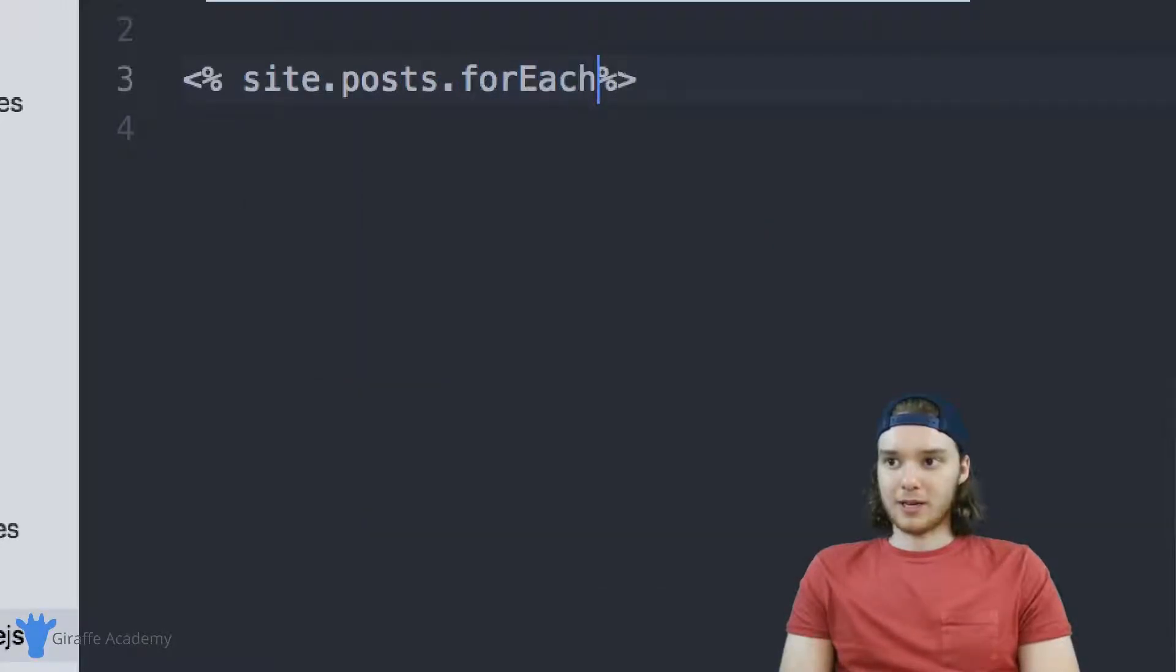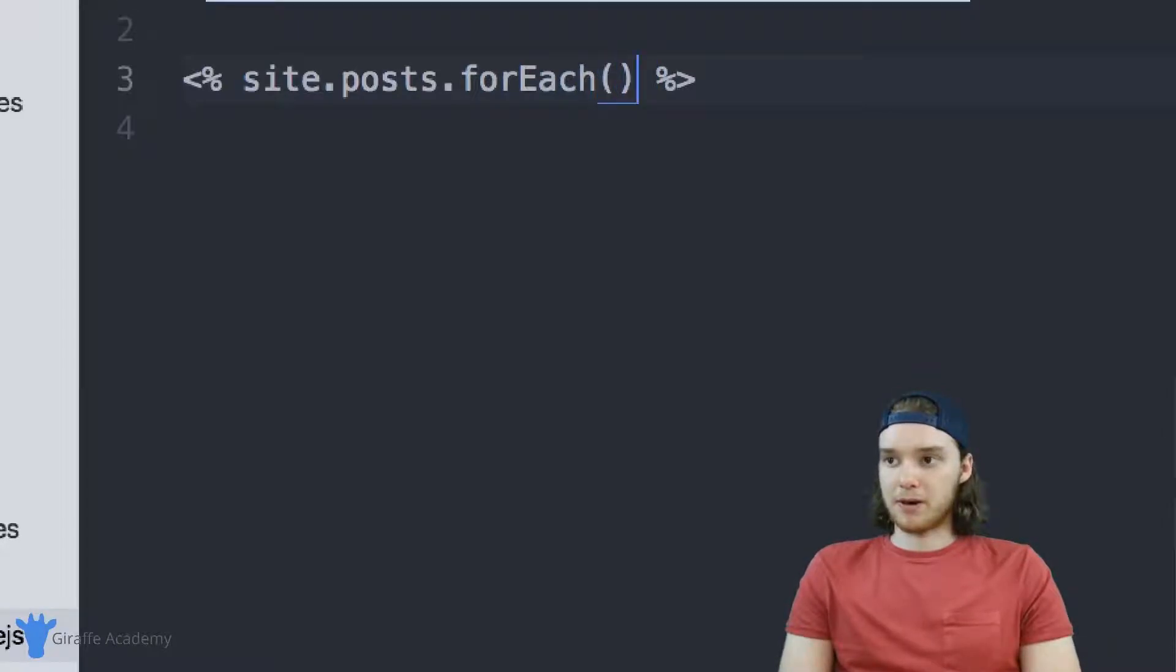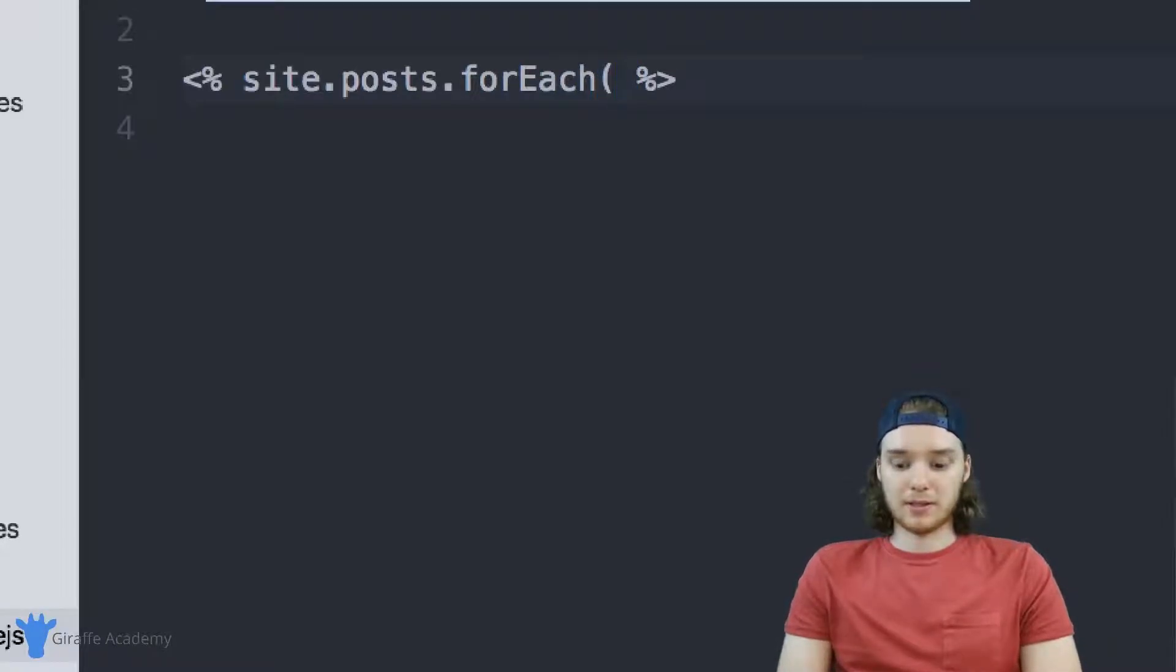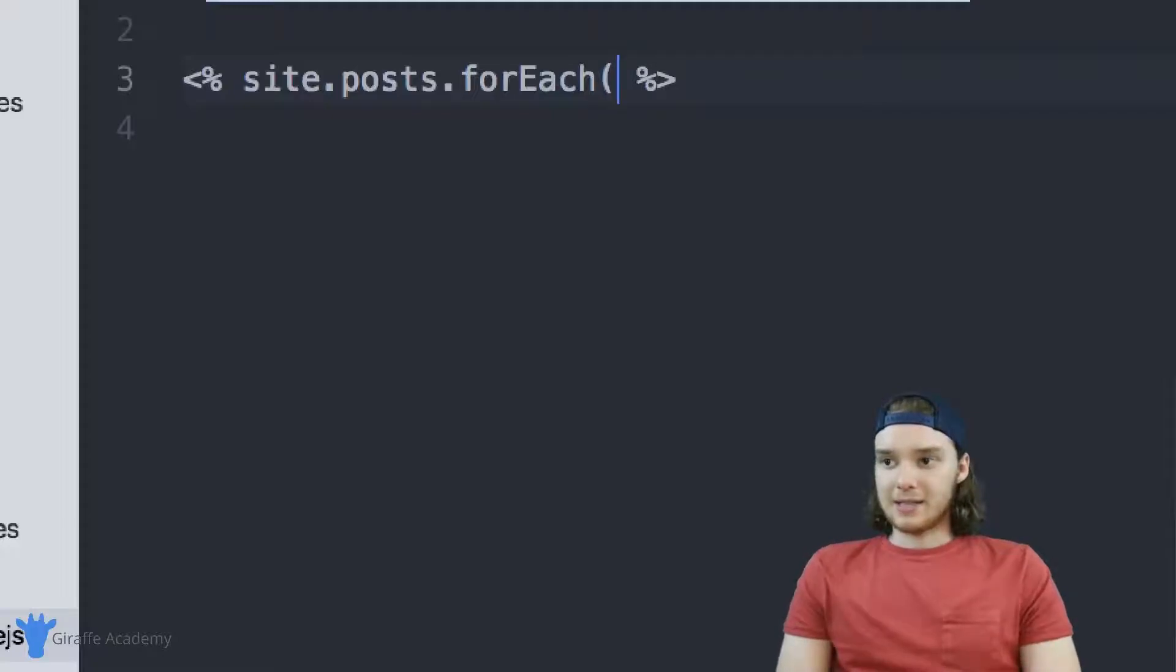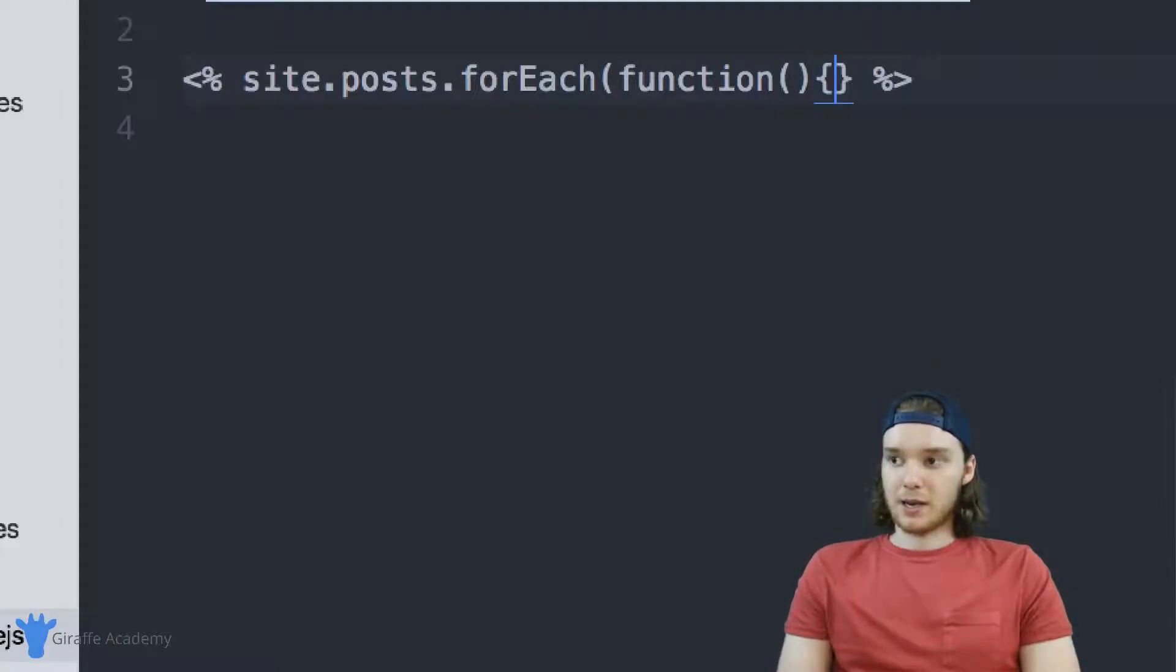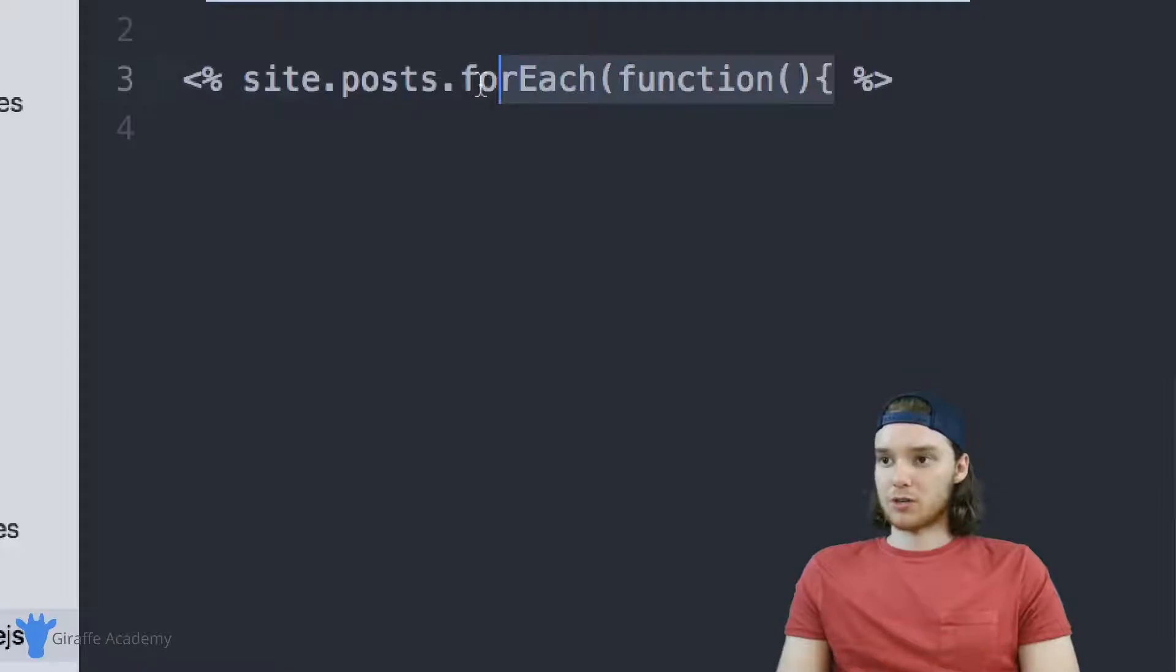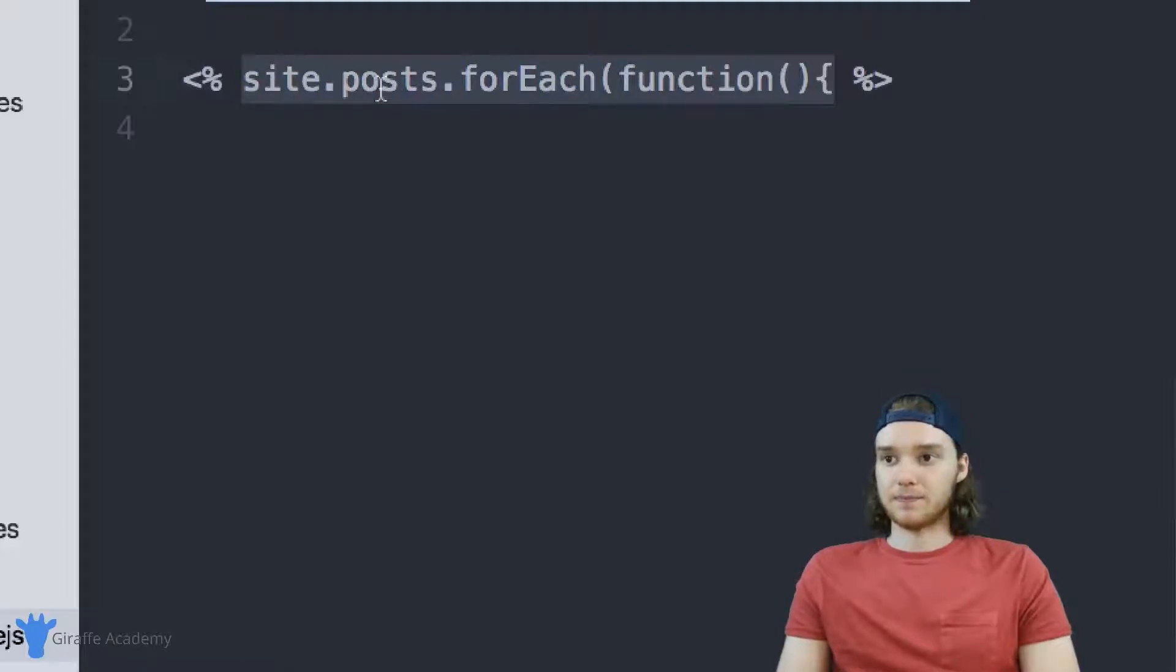Dot for each, then an opening parentheses - don't close it. Inside this for each I'm going to type function with open and close parentheses, then an open curly bracket only. It's very important that you structure this exactly as I have it here.